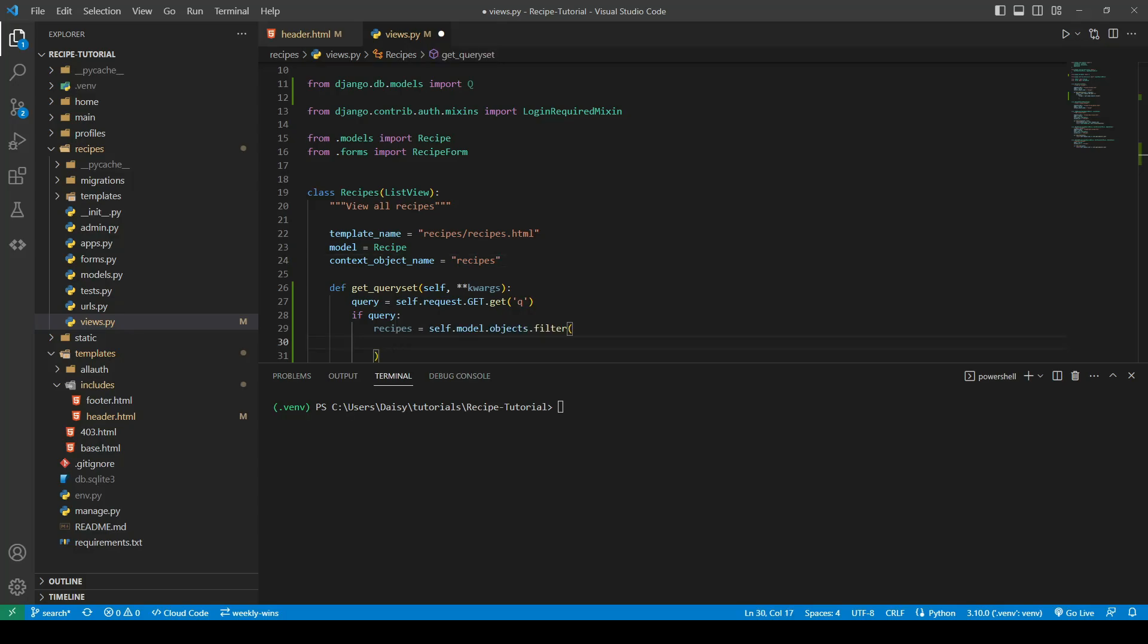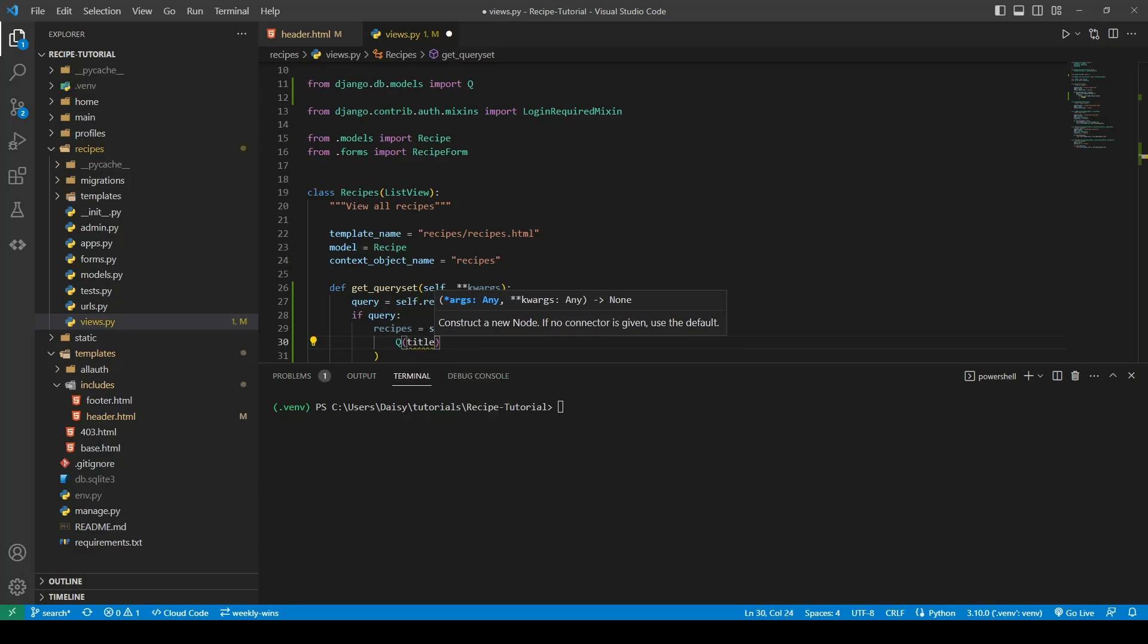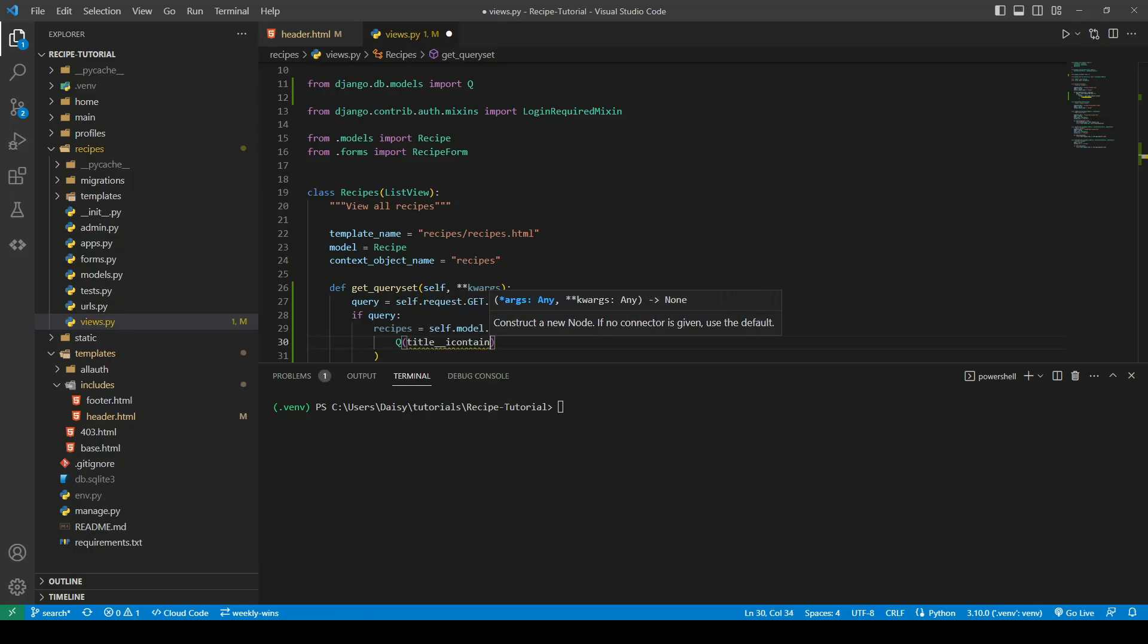Now we can use the Q and we open that up like a function. In here we want to maybe check if our title contains. So if we say title__icontains=query.